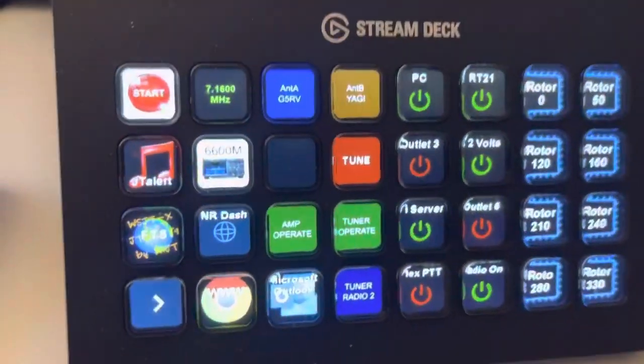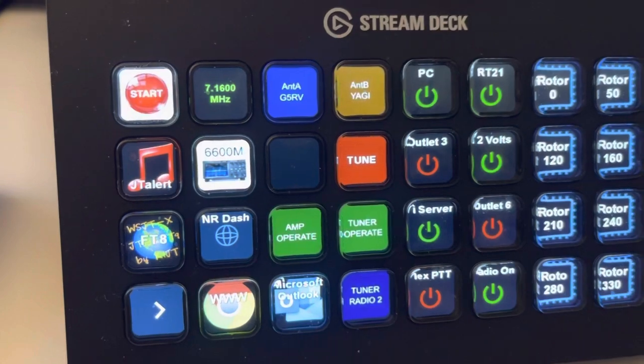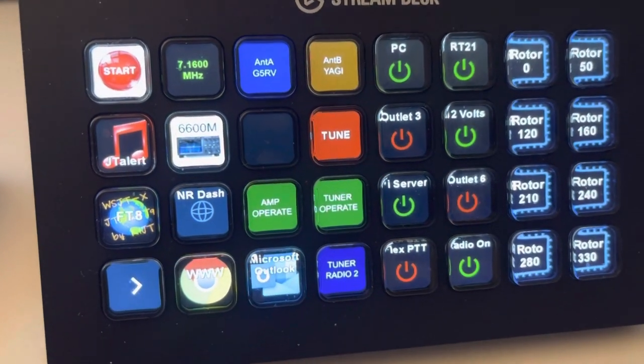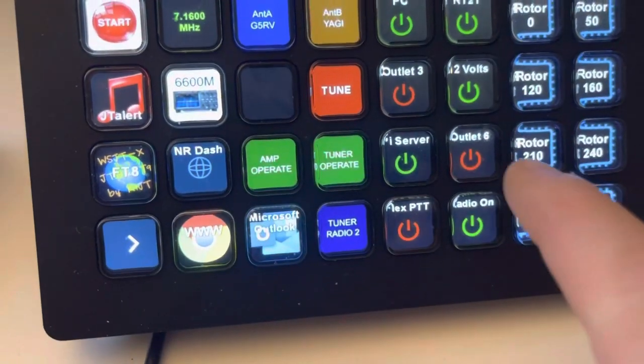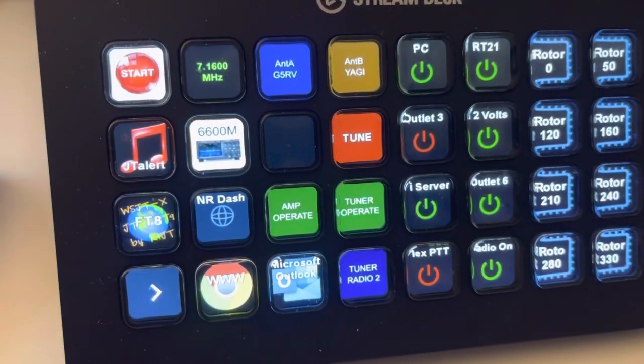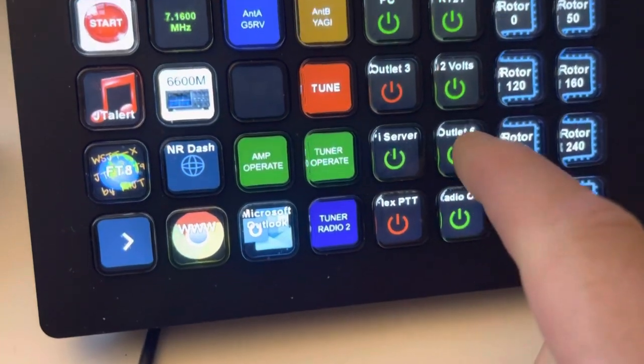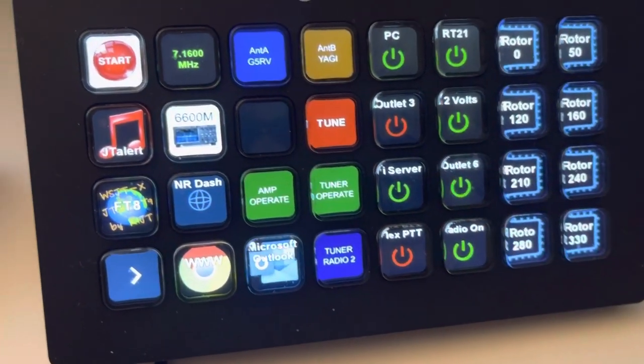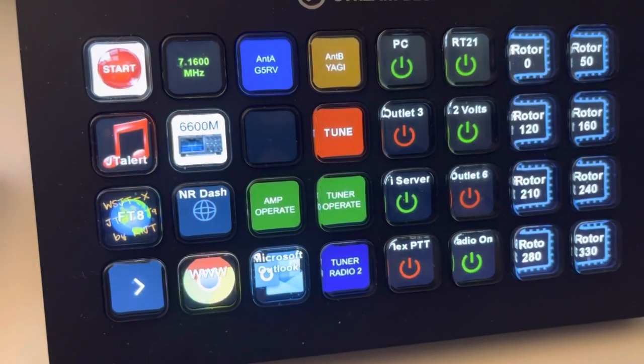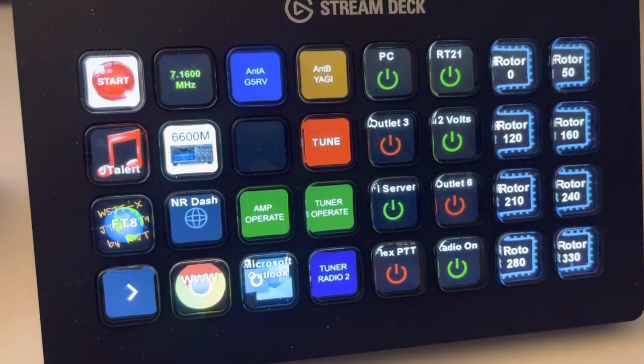Then I also have pre-programmed buttons to turn equipment on and off. So if I take outlet 6 and push it, it turns outlet 6 on. If I hit it again, it turns outlet 6 off.